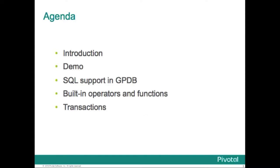So what we're going to go through is the following: a quick intro, a demo, look at the SQL support provided by GPDB, look at the built-in operators and functions, and finish up with a discussion of transactions.